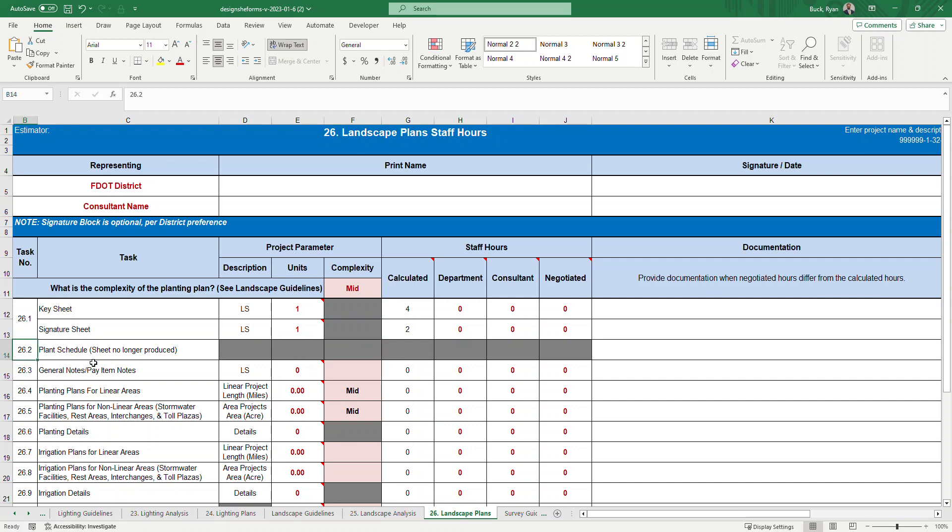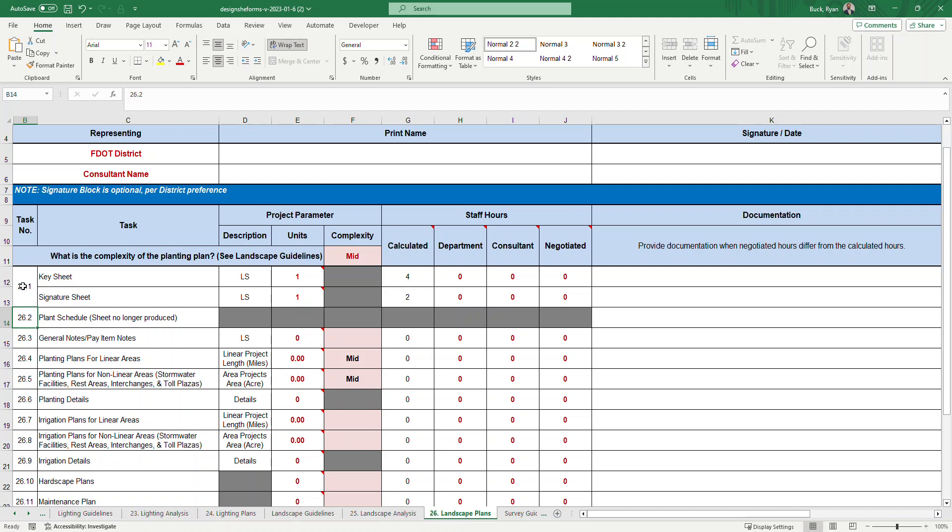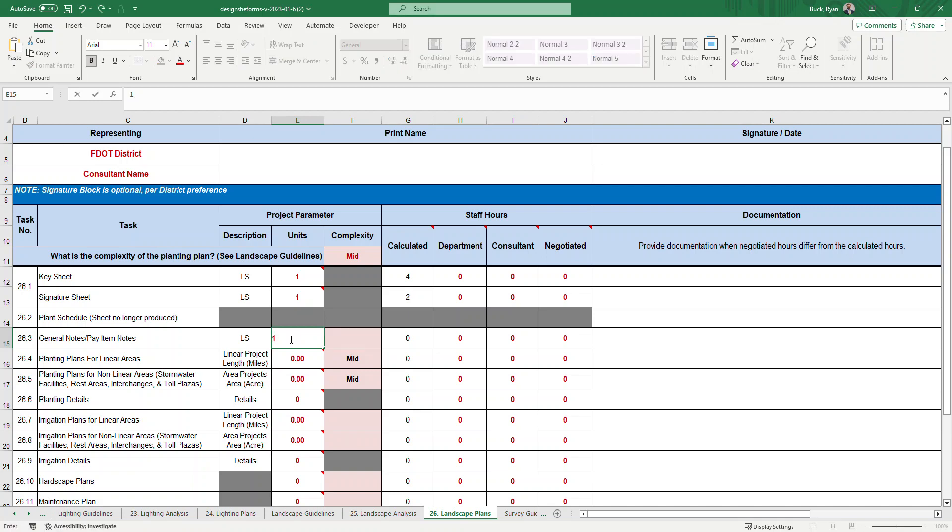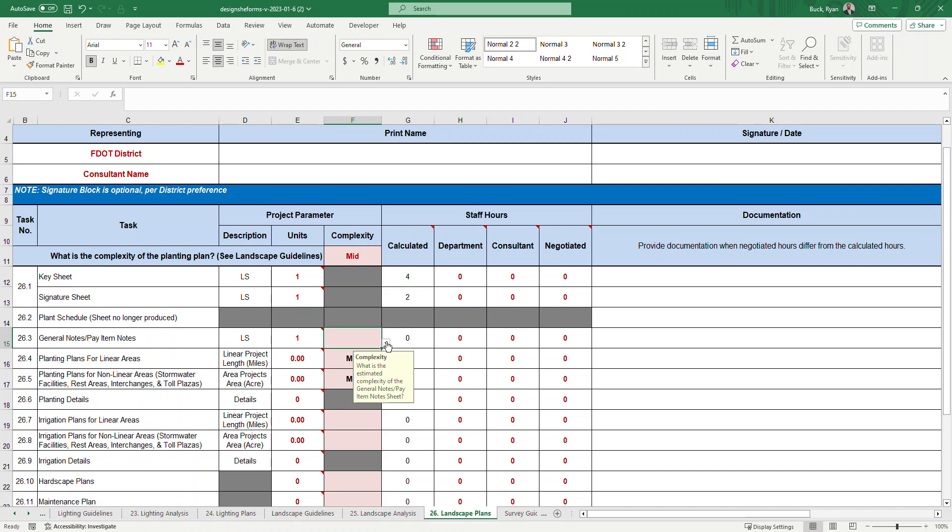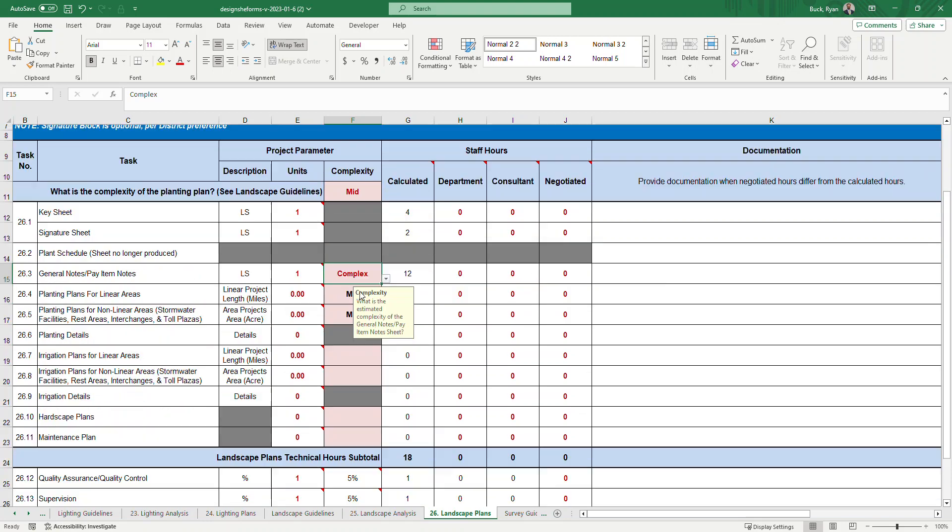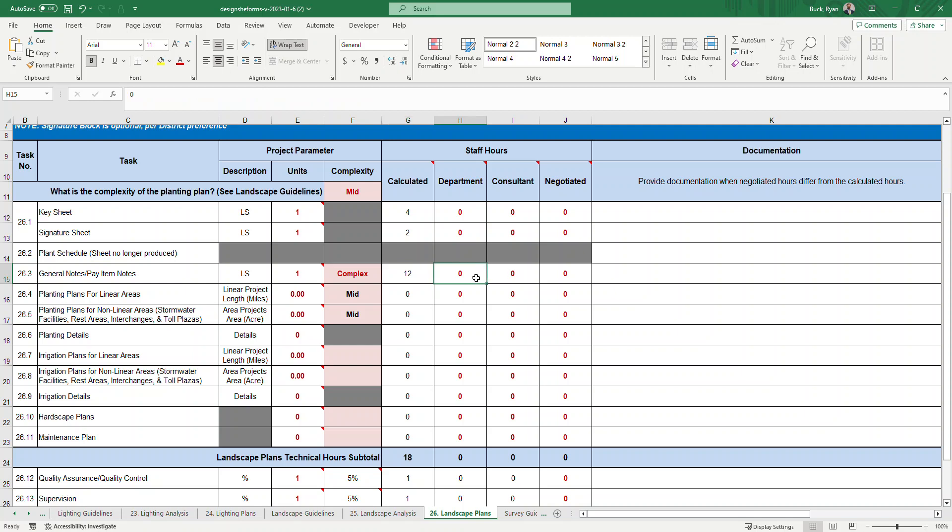26.2, the plant schedule. The sheets are no longer produced so there's no hours given for those in the plant schedule. That task will probably be removed sometime in the near future. 26.3, general notes and pay items. Is a general note and pay item sheet required? We'll say yes, it is, so we put that 1. This is the estimated complexity of the general note and pay items. This is based on task complexity, not the planting plan complexity. It's either simple, standard, or complex. Simple being not many notes or pay items, or maybe they're very generic, versus a complex, there's a lot of unique notes and it's going to be more time, more staff hours required. We'll say complex and it'll recommend 12 hours. We could either agree with the 12 hours or maybe we say it needs to be more than that. Maybe it'll take 16 hours, two days.